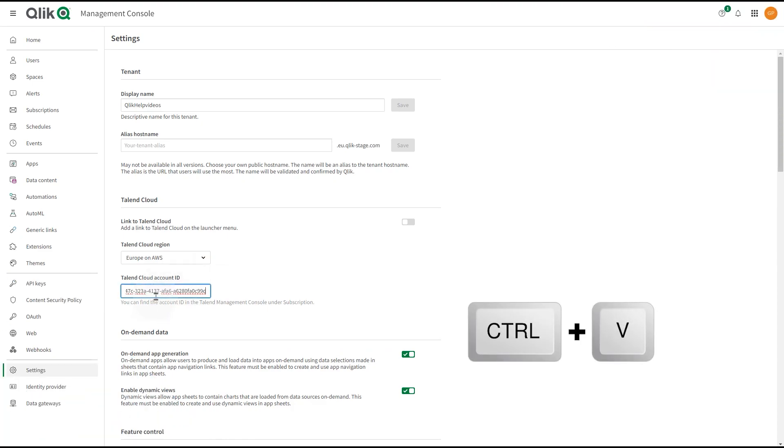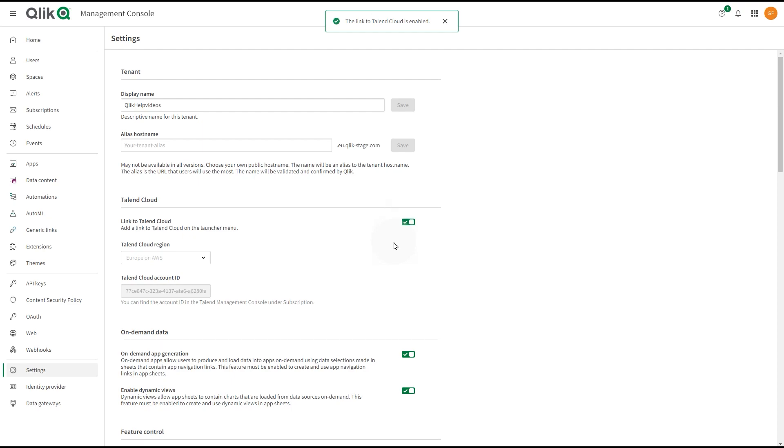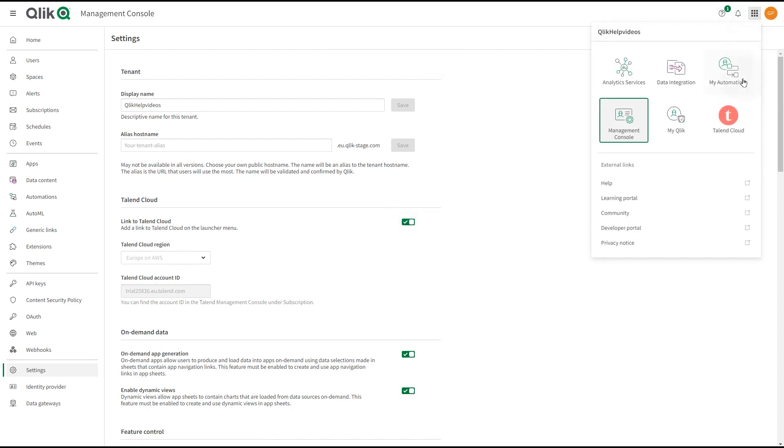When done, turn on the Link to Talend Cloud toggle. With the configuration completed, you will see a new button for Talend Cloud in the Launcher menu.